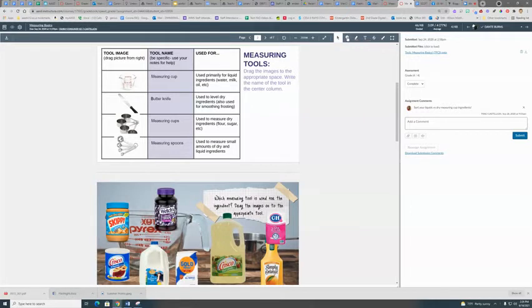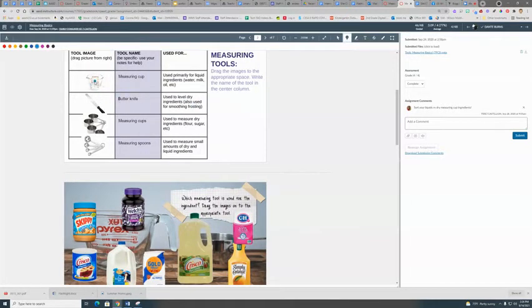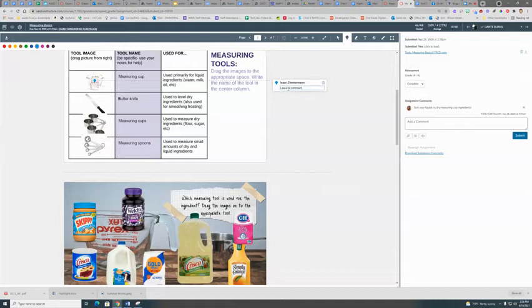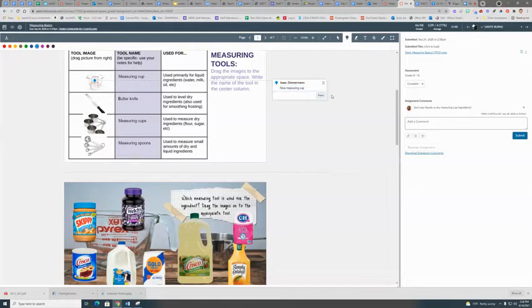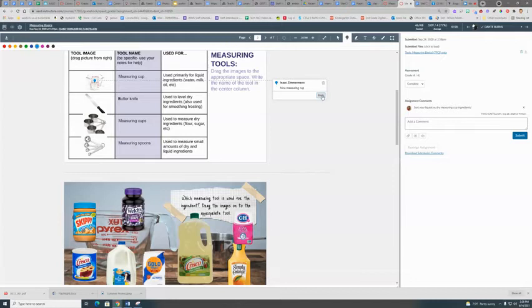The point annotation lets you put a drop on something, and it lets you put in an answer or a comment. The student then also has a chance to reply.